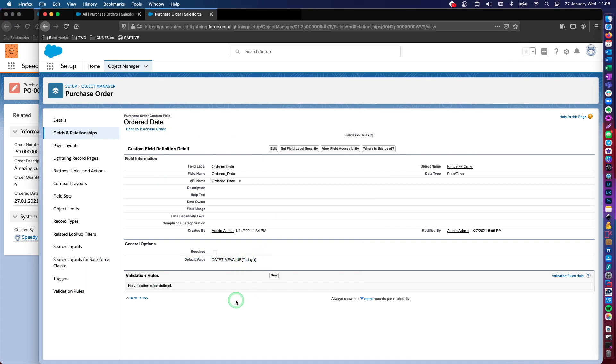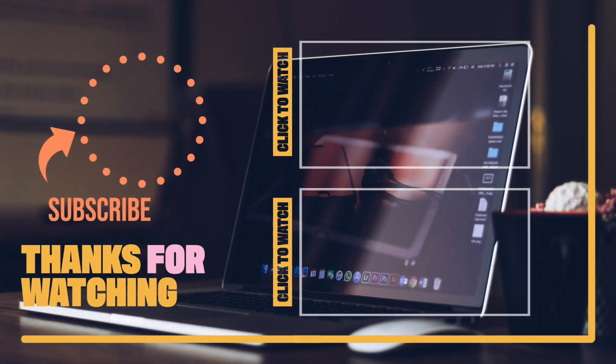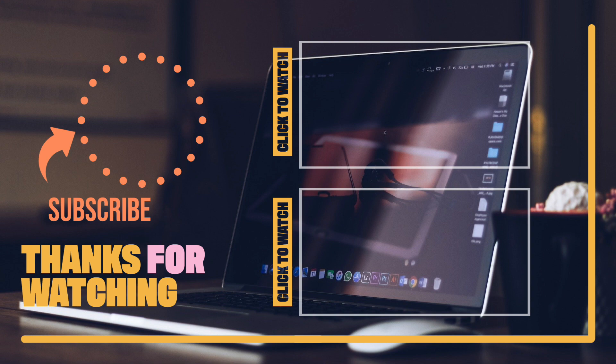Thank you very much for watching this video. If you can give it a like and subscribe to my channel, it would be great help and support. Thank you. And see you in another video. Bye.